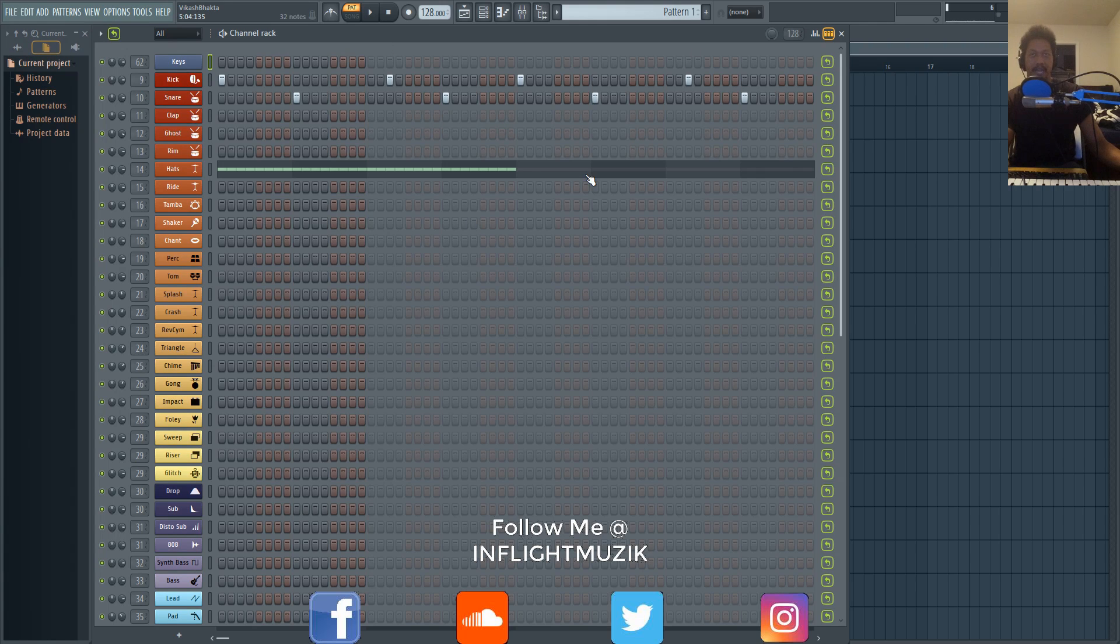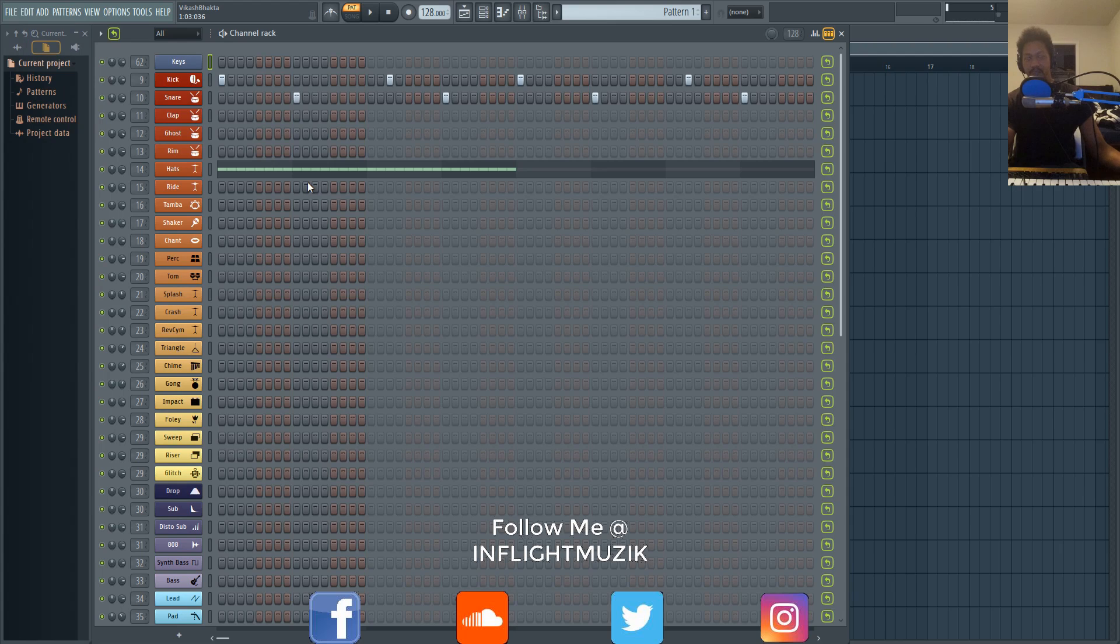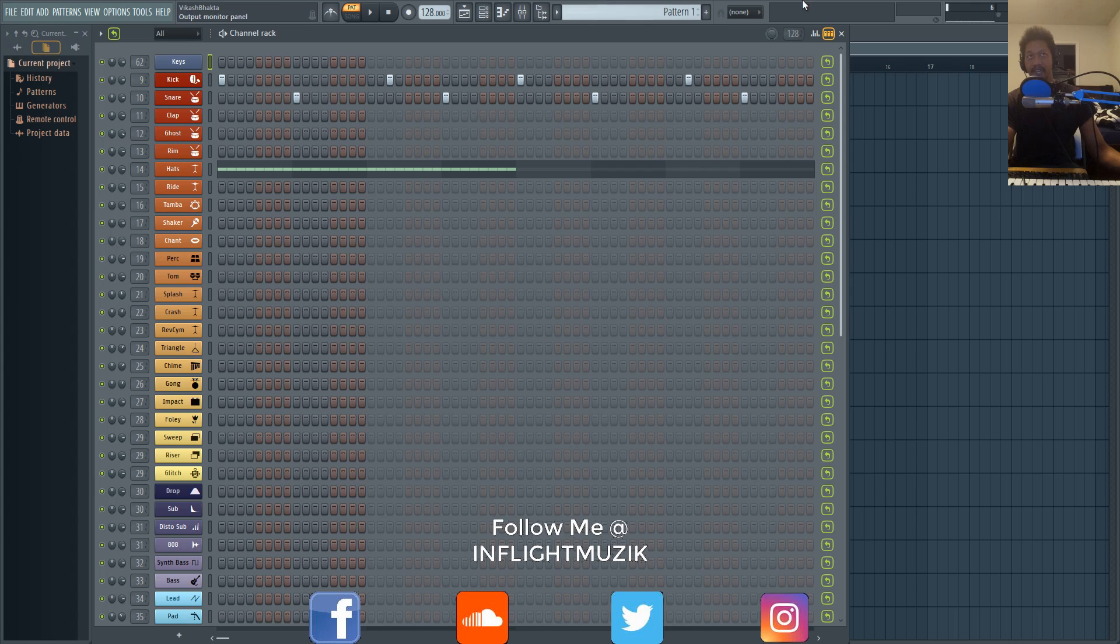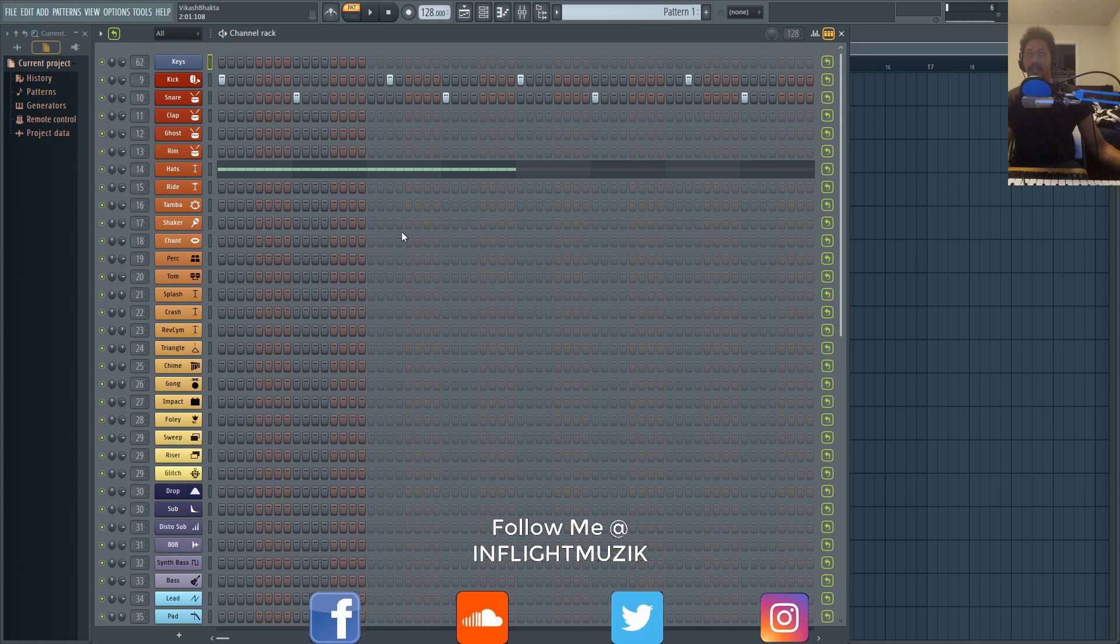Basically, back in FL Studio 11, what I used to do is create all of my patterns in one pattern, so that way I could actually just work a lot quicker with just making all my patterns. Then I would just go to the playlist and split all of my channels in the playlist, and it would just be an easier way to arrange and create on the fly.